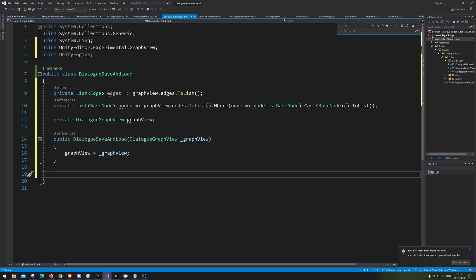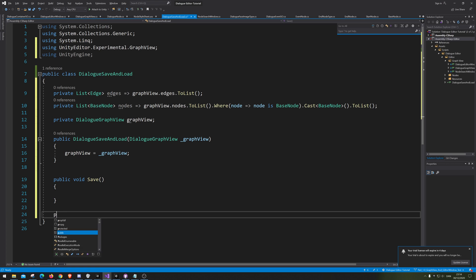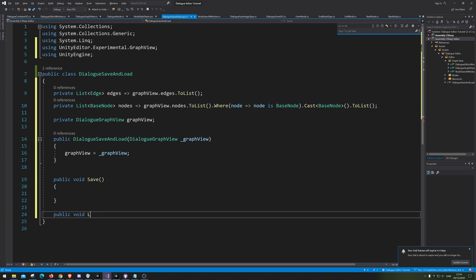I hope that makes sense. All right, next up we're going to make the public methods — which is pretty much just Save and public void Load.